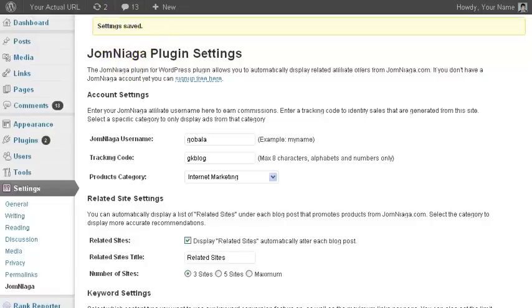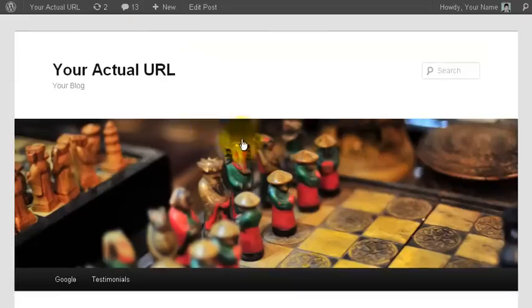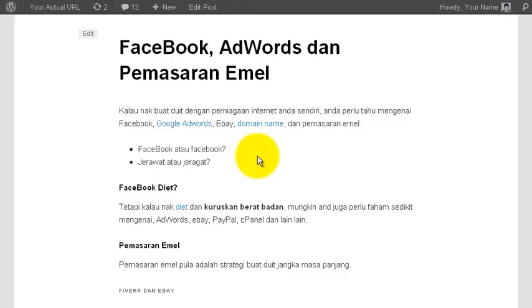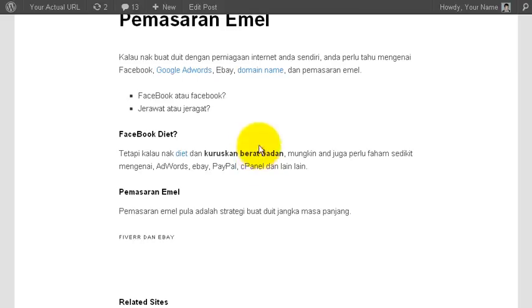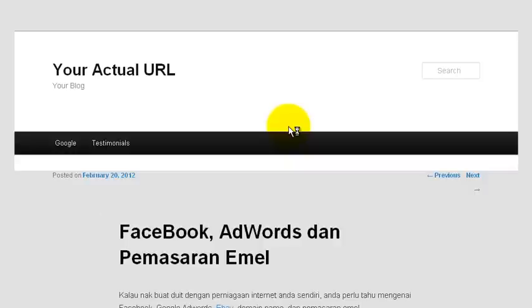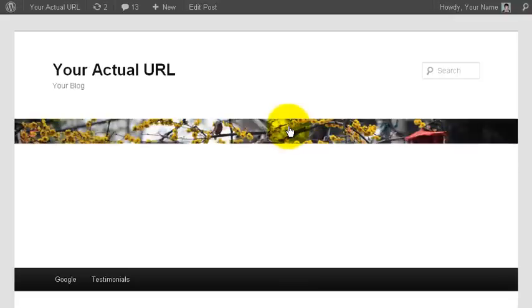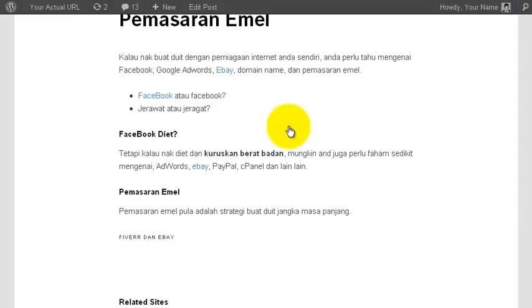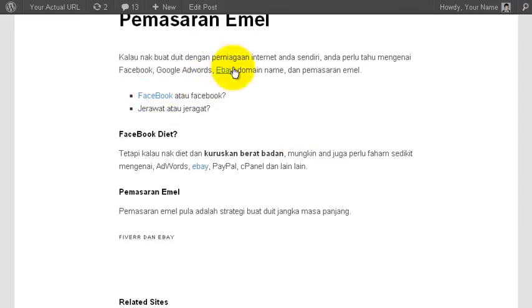Now that my settings have been saved, let's go back to this blog post. You can see previously, any keyword that is available from the Jomniaga content network will be converted to your affiliate link. However, since now I have selected specific category, only keywords from that category, and let me refresh this page, only keywords from that particular category will be converted.